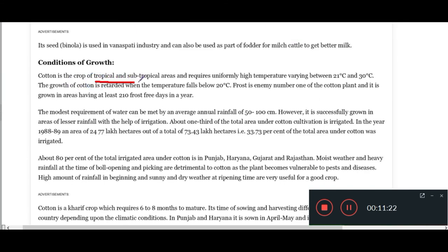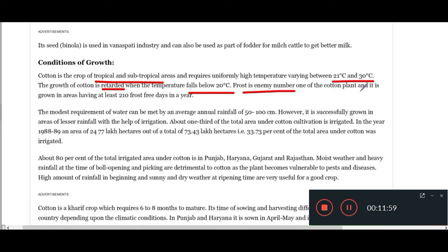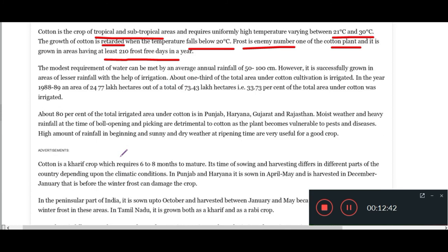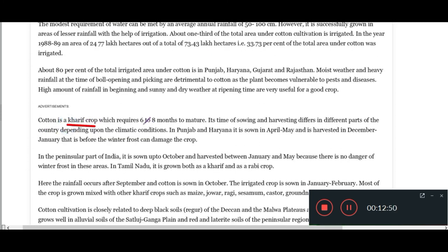Now let's check out the growth conditions for cotton. Cotton is a crop of tropical and subtropical areas, with temperature ranges from 21 to 30 degrees for better production. Growth retards when temperature falls below 20 degrees centigrade, and frost is an enemy for the cotton plant. Cotton is grown in areas which have at least 210 frost-free days in a year — these facts match our question, so cotton is the right answer. Black soil is the most suitable soil for cotton production, and it is a kharif crop requiring six to eight months to mature.